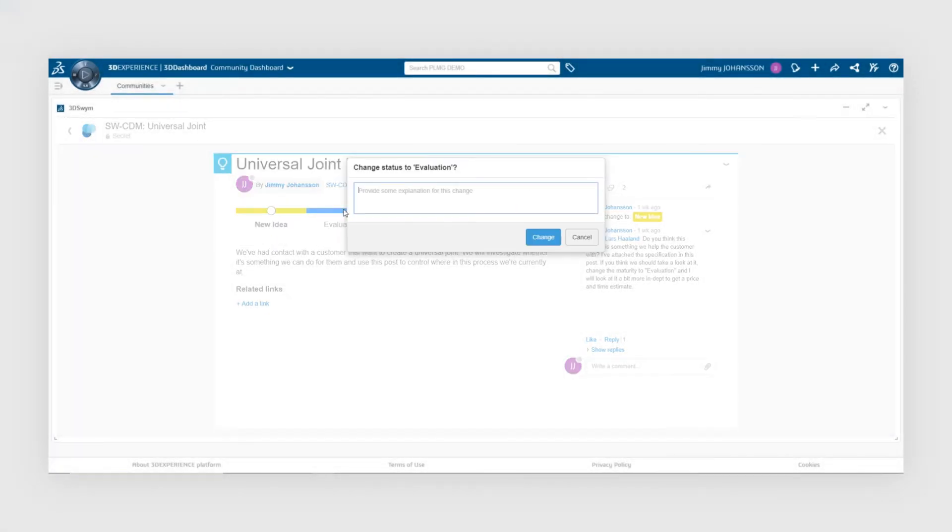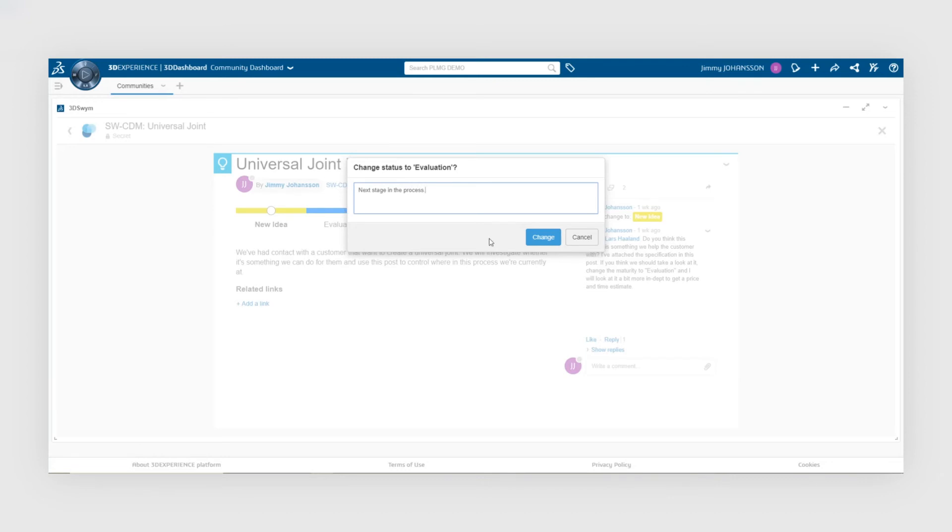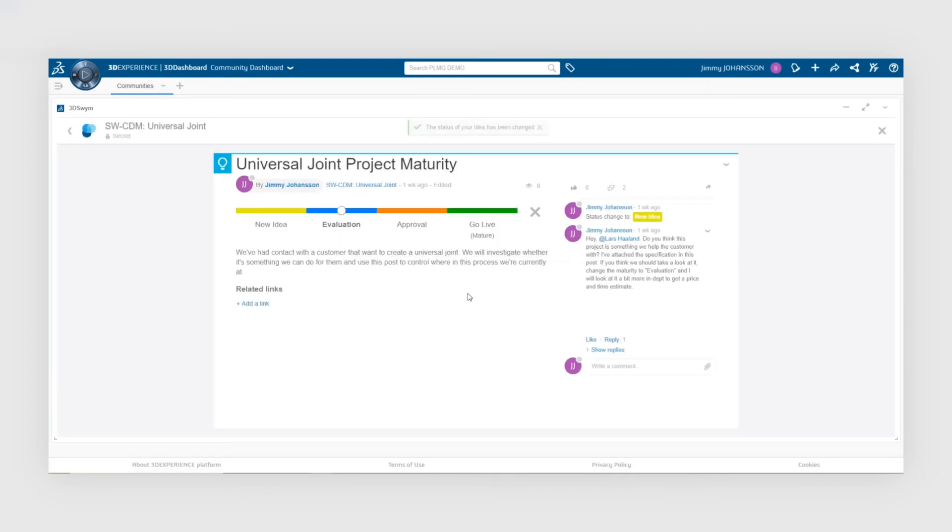This can, for example, be useful for a bid manager if you have a new project or a potential new project and you want to involve a number of people in the organization to actually review the project. You can have them update the maturity of the idea so you can get an idea of the status.